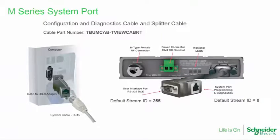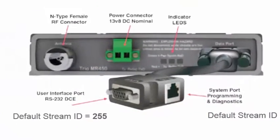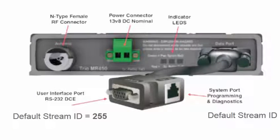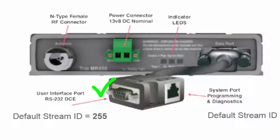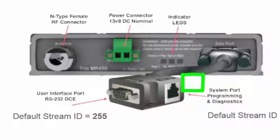This image shows the serial port splitter, which is included with each TRIO M-Series radio. The DE9 connector on the end of the splitter is for the user data port, while the RJ45 connector on the side provides access to the radio's system port for programming and diagnostic testing.